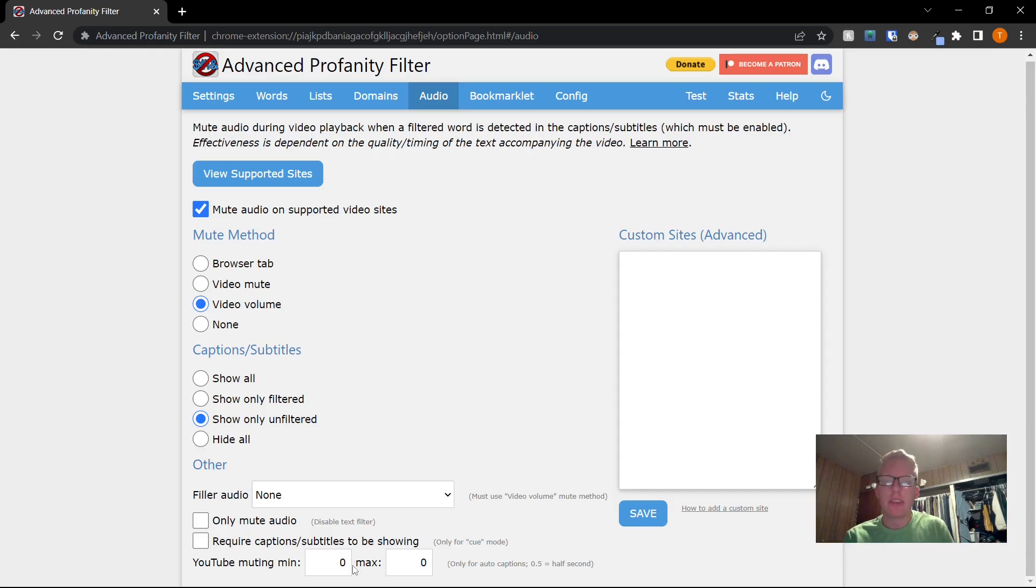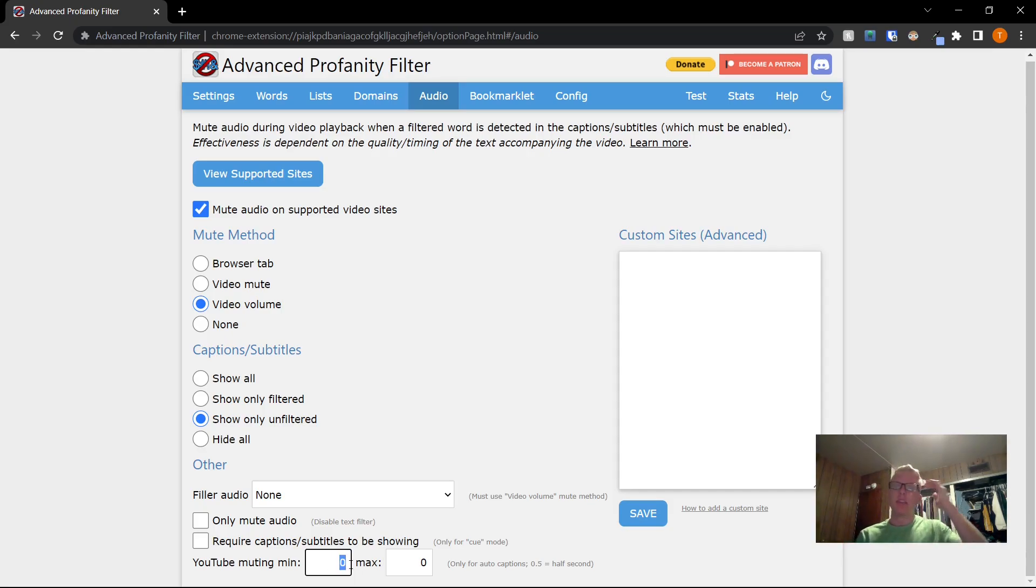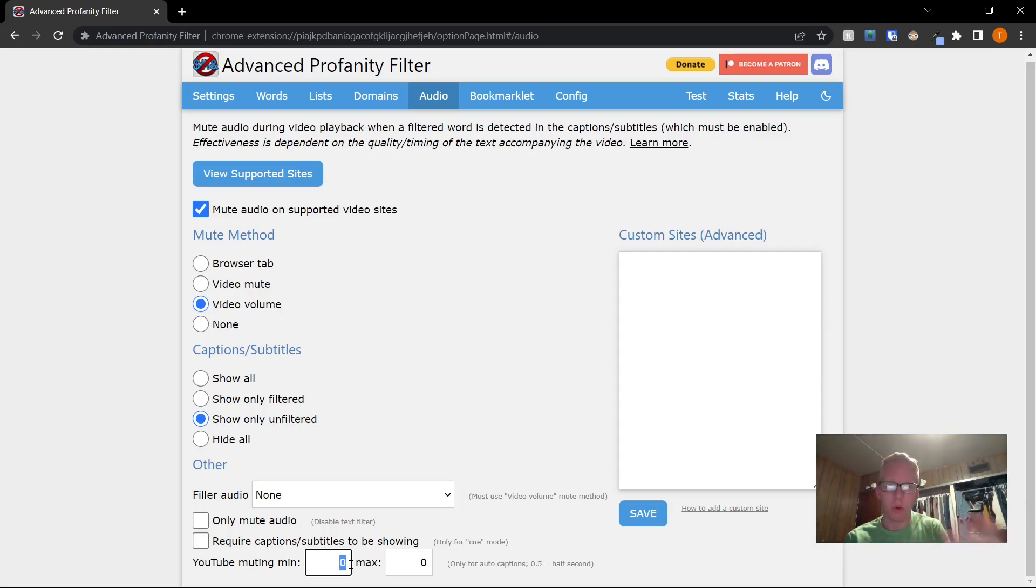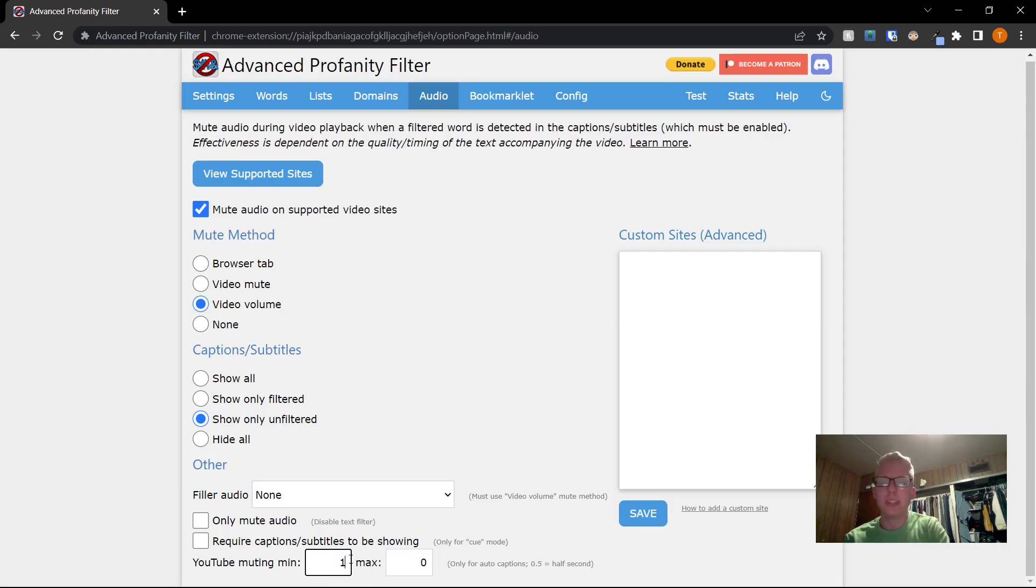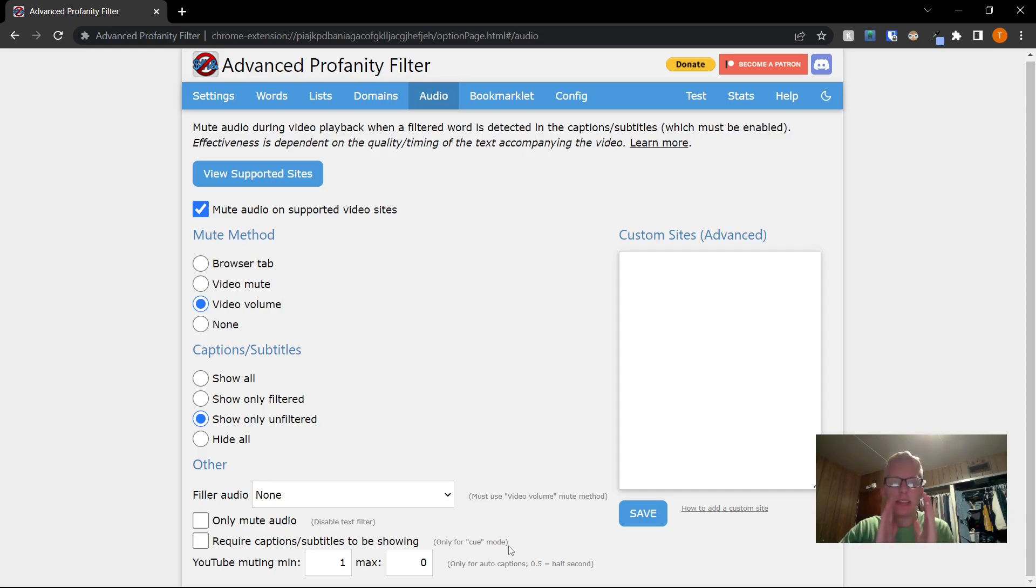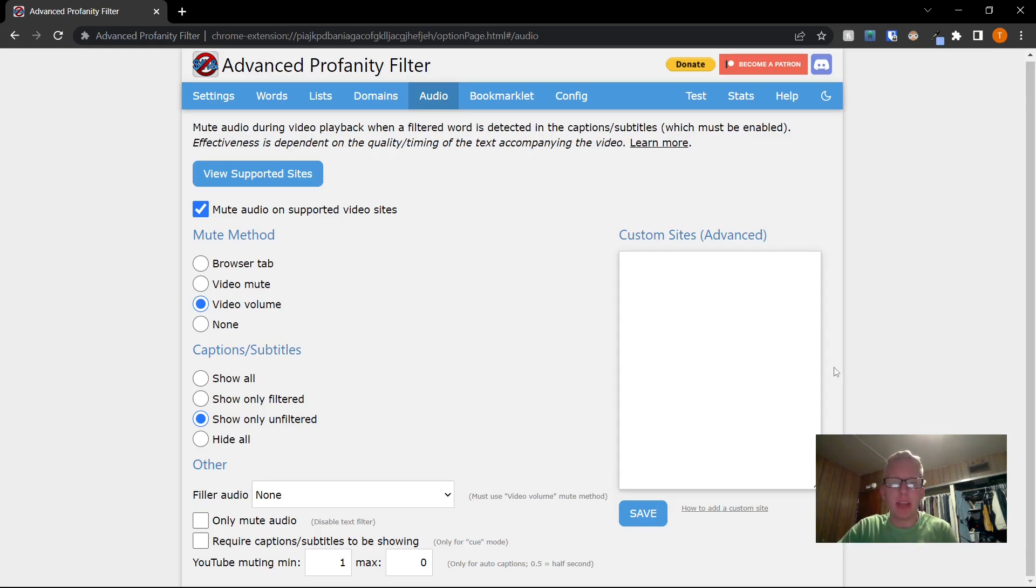They have this setting where you can set a specific amount of time for the audio to mute if there are words that come up. I found that the best setting that works for me is to put a one second minimum, which means if it finds a word that's bad, it will mute for at least a solid second. You can change this however you want, but I've found that to be the best configuration for me.